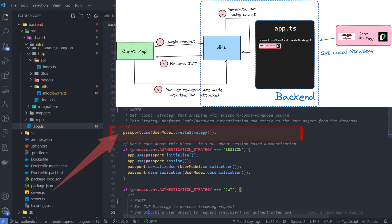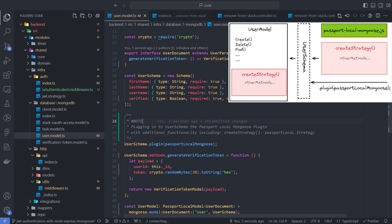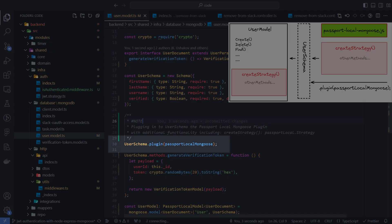In this line, I have set the local strategy for the passport middleware. The local strategy encapsulates the login request processing logic. This method is part of the passport-mongoose local plugin, which is attached to the user model class where the user schema is created. This plugin provides some additional functionality related to passport, including the create strategy method that we used.